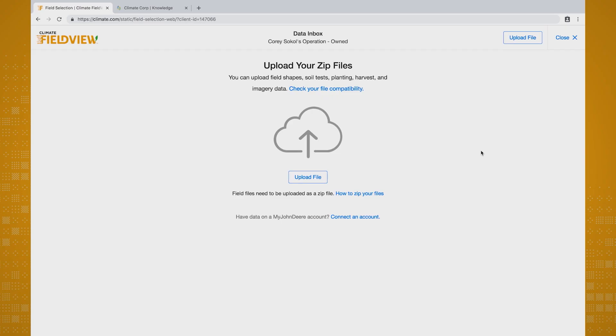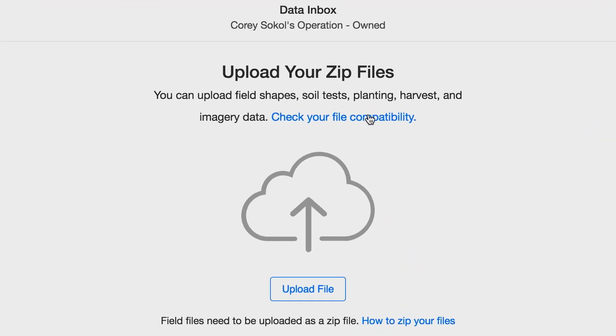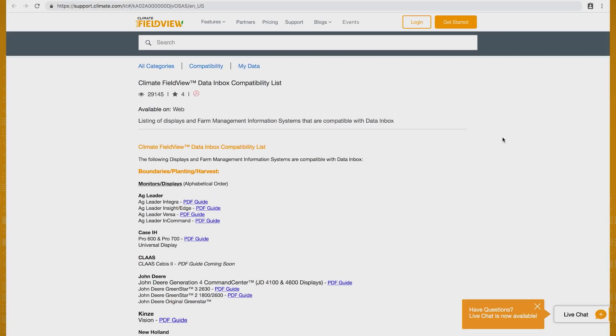Once you're on the Climate FieldView page, let's make sure the files you want to upload are compatible by clicking here to see a list of all the displays and farm management information systems that work with FieldView Data Inbox. If your files are compatible, you'll need to zip them before you upload.